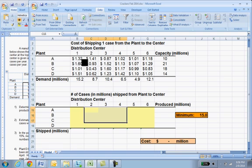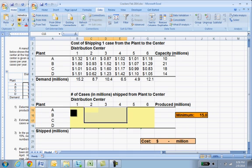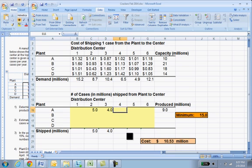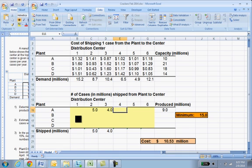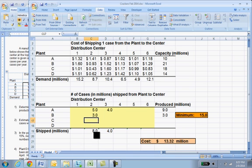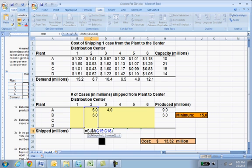Here's the same table of costs for one case of crackers going from, say, plant A to distribution center 1. Here are the capacities again in millions and the demands in millions. The bottom table is the same table with no numbers — you can put whatever numbers you want. You could ship 5 million cases from plant A to distribution center 2, or 4 million from A to distribution center 3. There are sum functions that add up the total amount made at each plant and the total received at each distribution center.